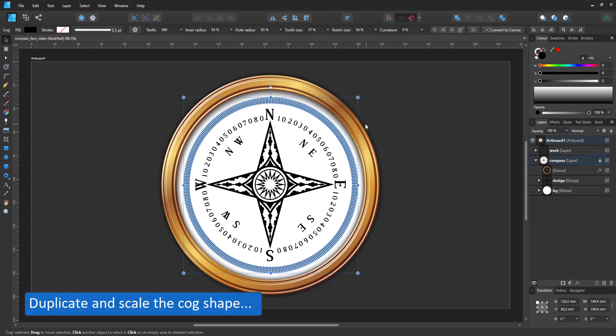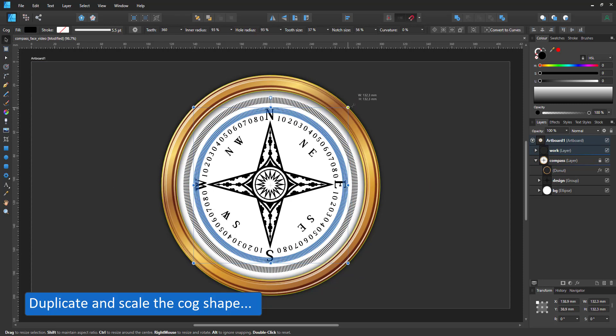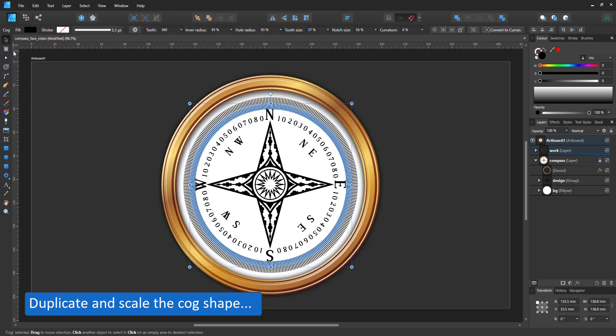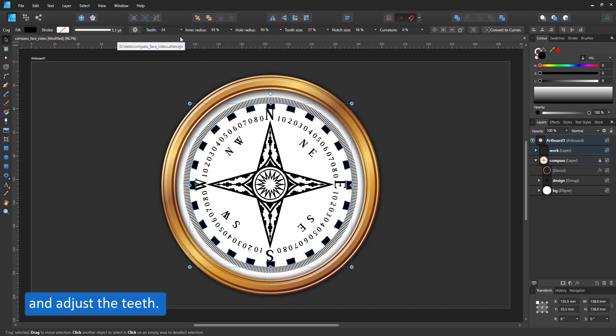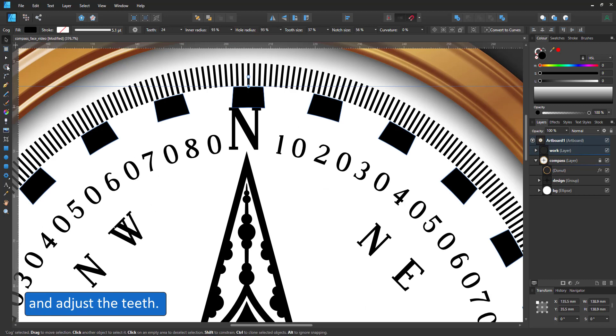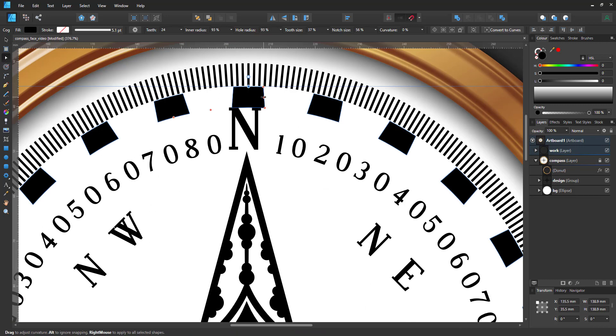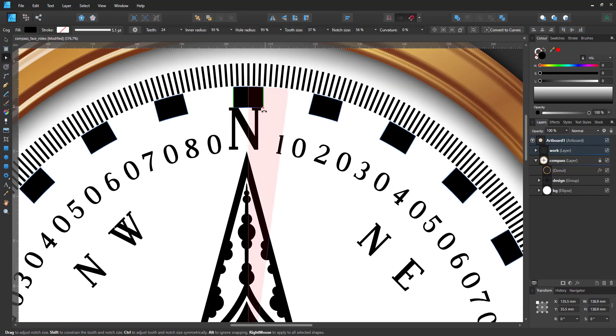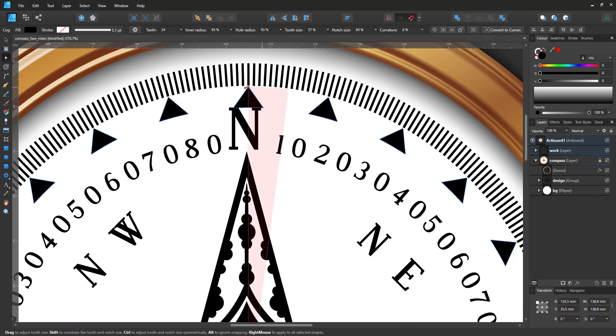I duplicate my initial shape and alter the settings. I want less lines for the next element. I just set it to 24. I visually adjust the length and thickness of those lines.